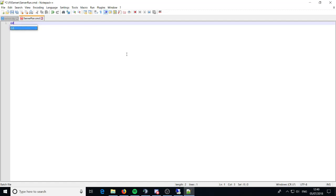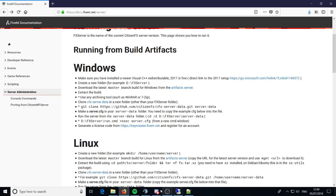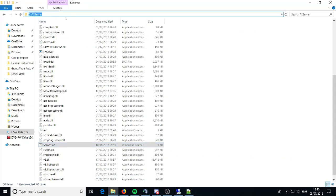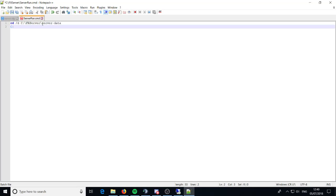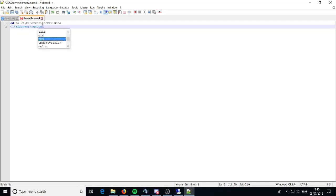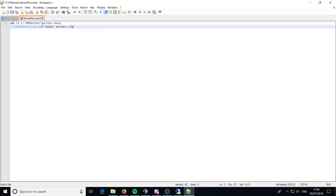Type 'cd /d' — not 'cs', it's 'cd' — then you want to find where your folder is located. Click the address bar and you'll see the path: C:\FXServer. Copy that and paste it in, then add a backslash and type 'server-data'. Then on the next line type C:\FXServer\run.cmd, then '+exec server.cfg'. What that's doing is running the run.cmd and telling it to open server.cfg — if you didn't do that it wouldn't know what to open and would start the server without the config, which wouldn't work properly.